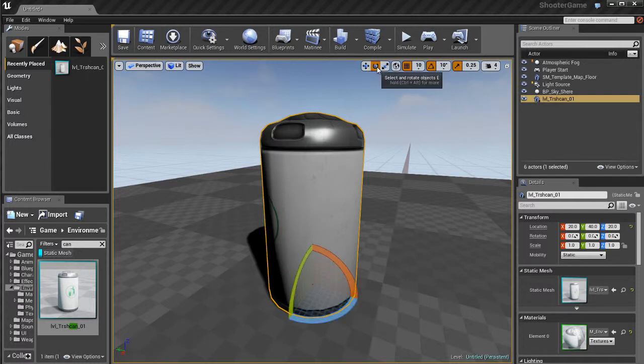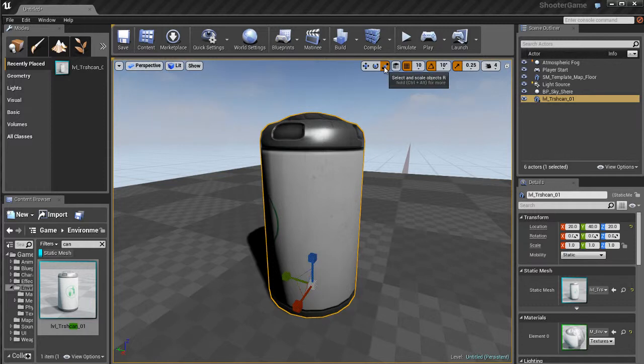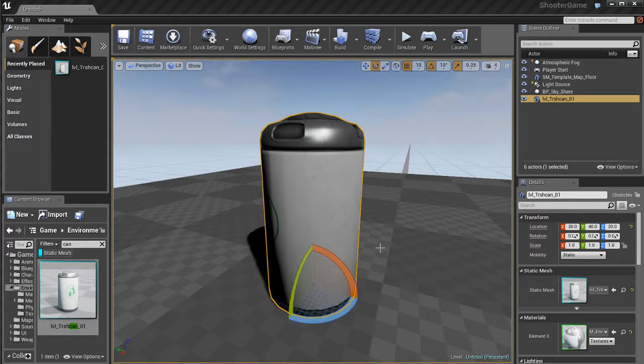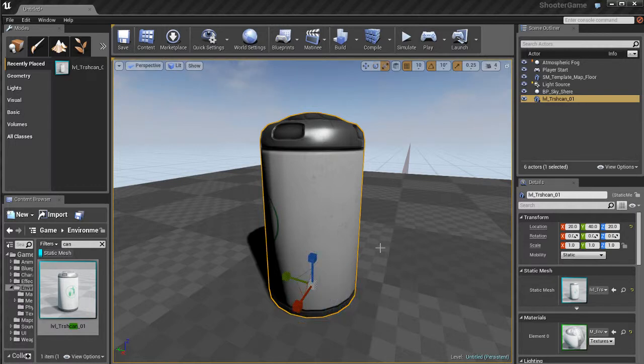After that, we have the Rotate tool, which is the E key, and then the R key is the shortcut for Scale, which comes after that. Let's go through all of these one at a time, and I'll demonstrate how they work.